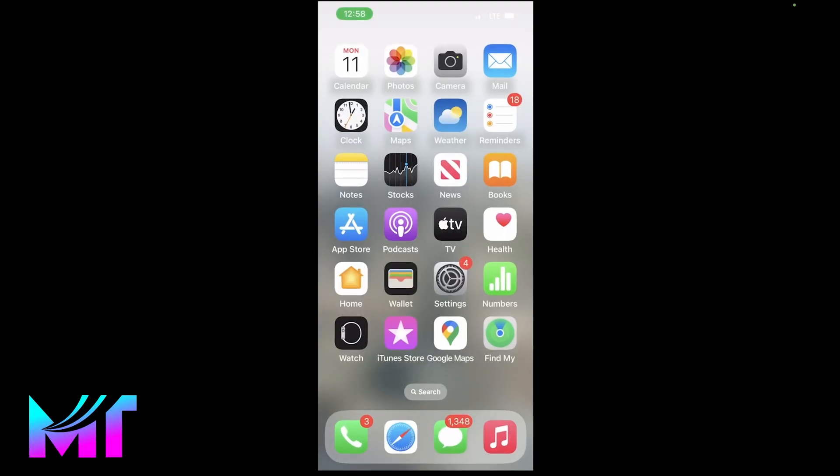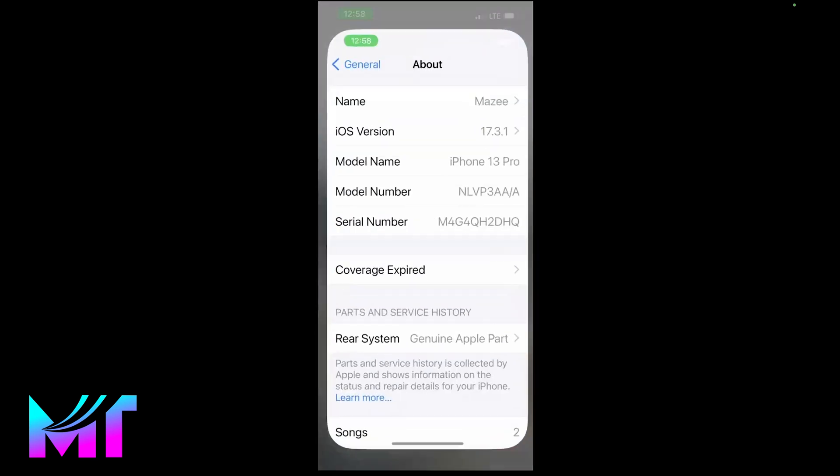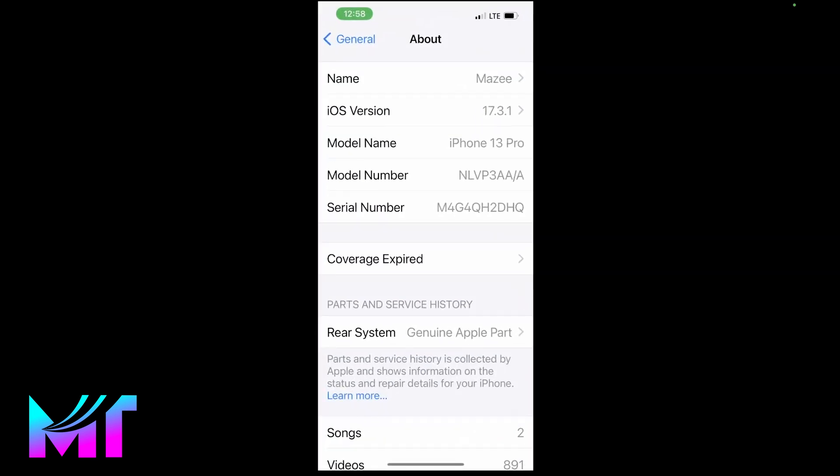The second way to check if your device is actually original or refurbished is to go back to your settings and then take a look at the model number. So there are generally four start characters that denote what kind of iPhone device you have.